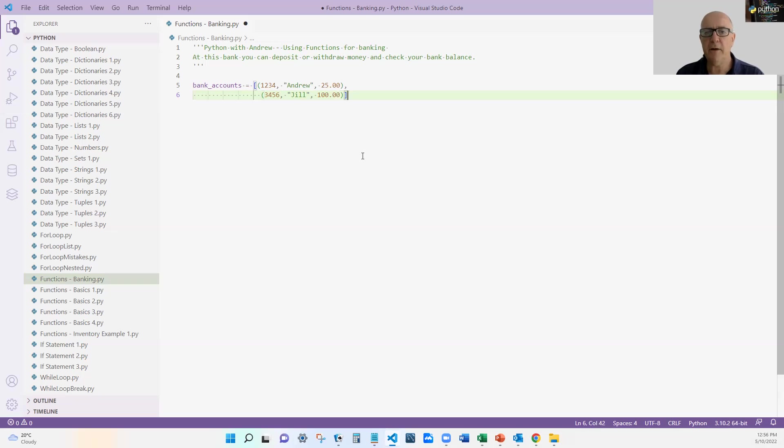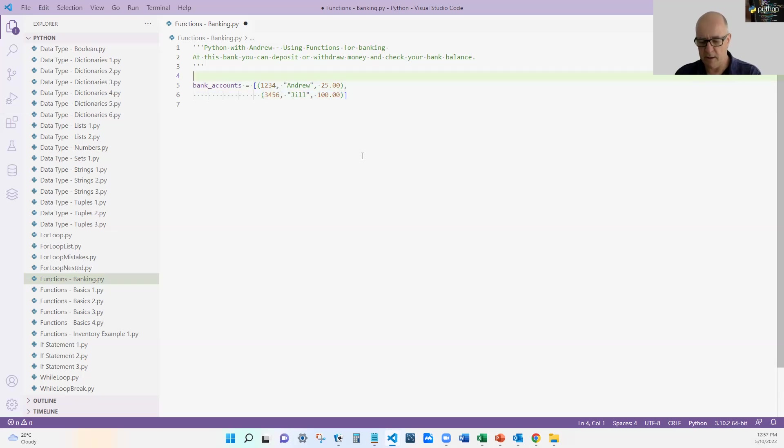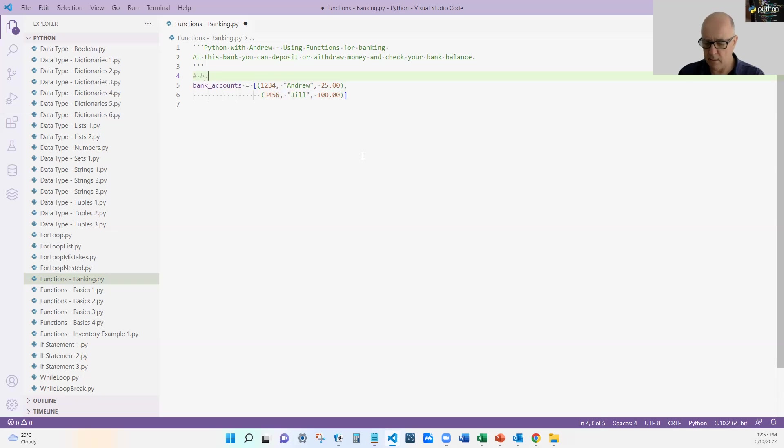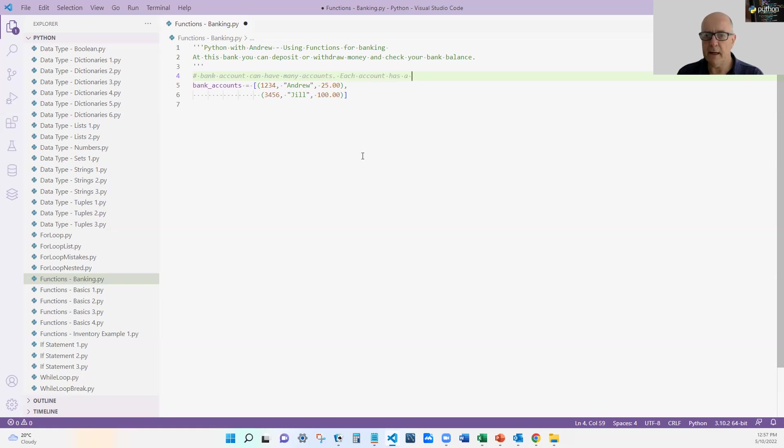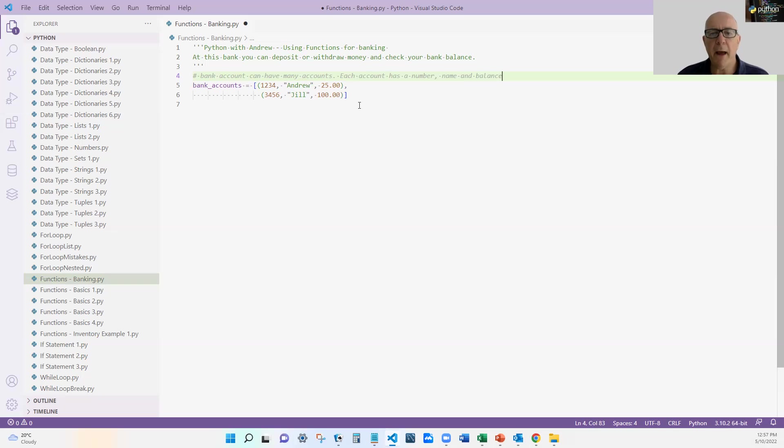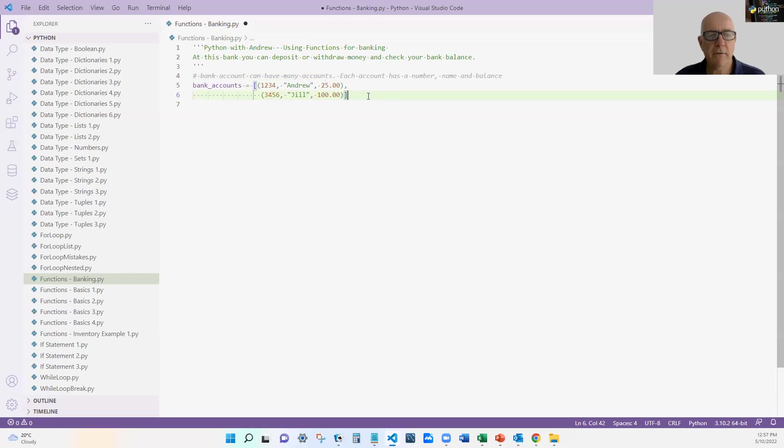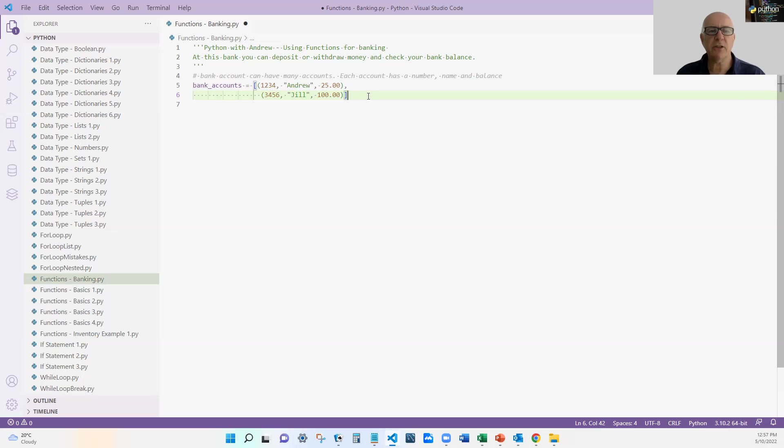All right, so I've now got a simple data structure and I better put a comment up here. The bank accounts can have many accounts. Each account has a number, name and balance. Just so we know what is in our bank account's data structure. And I think that's a good thing to do to if you like show our data structure and put a comment to explain our data structure.